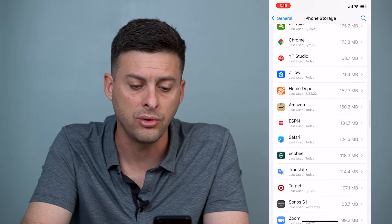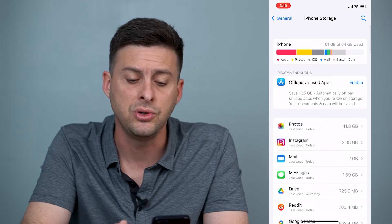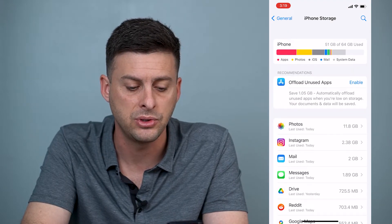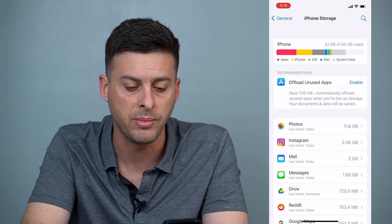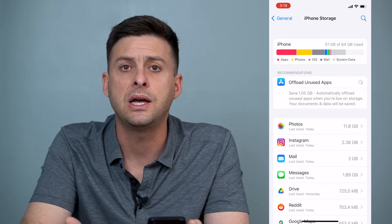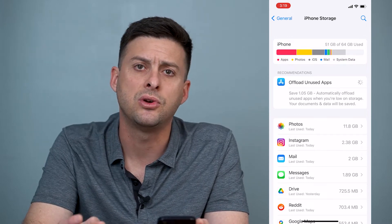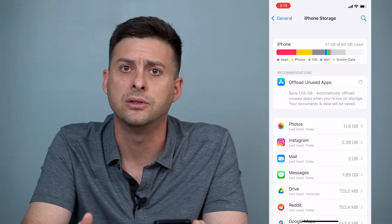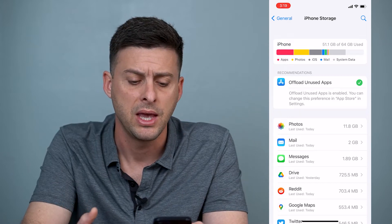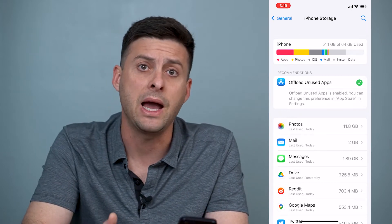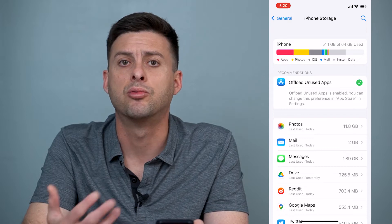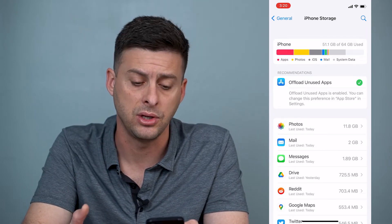However, if you scroll to the very top it gives you an option to offload unused apps. You can save 1.05 gigabytes by enabling this. What this does is it removes the core files from any apps you haven't used in a really long time, and if you ever wanted to go back and use them you just tap the app and it'll re-download so you can use it.